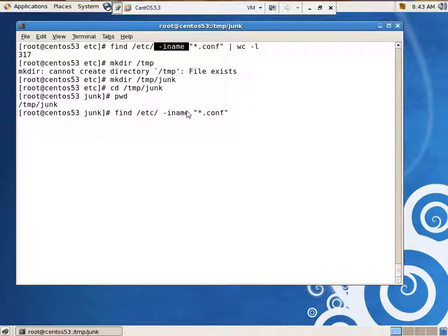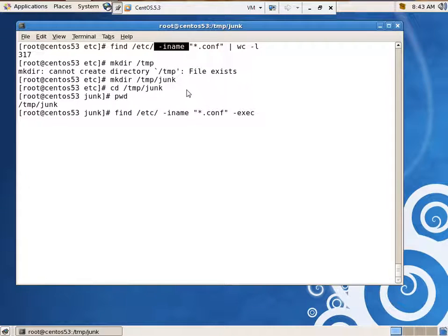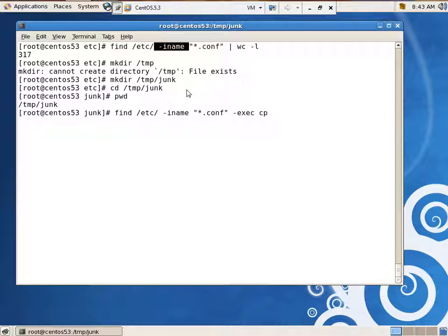Okay, you have the -exec, which says execute something. With every file that you find, as you go through there, do something with each file. Execute this command. Execute copy. We're going to execute the copy command, but you've got to have some kind of argument. The last argument can be /tmp/junk. That's our second argument, right?